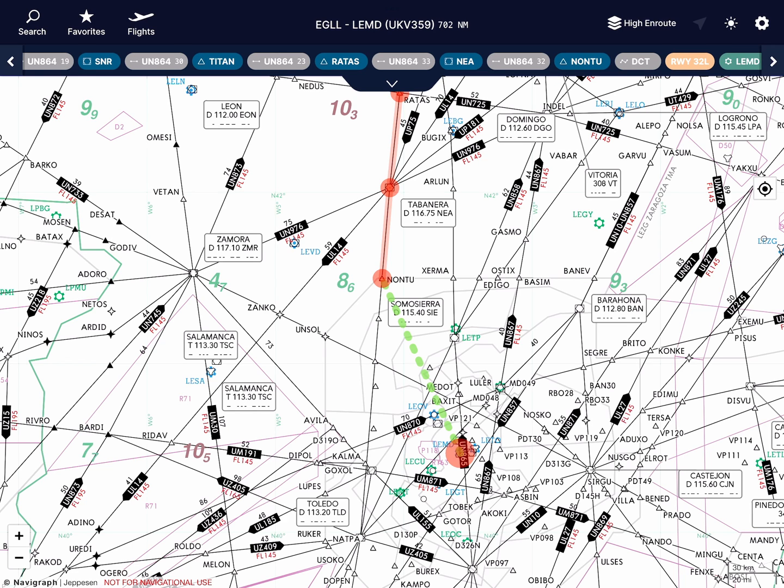In this quick tutorial, I'll demonstrate five features that will help you get the most out of Navigraph. I've begun my descent into Madrid, having departed from Heathrow, and I'm about to program the arrival and approach.